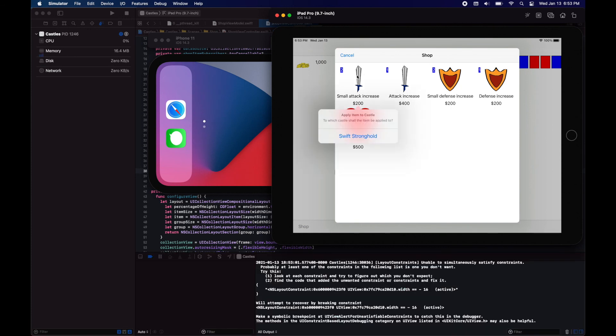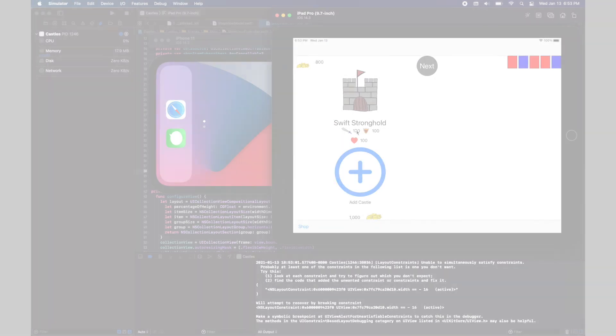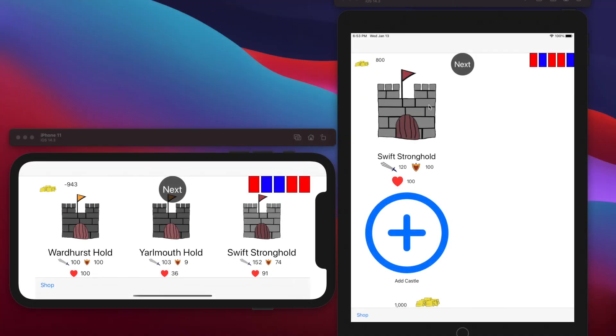Now here when we run the iPad implementation, let's go to shop. Let's tap on a cell and you'll see how a popover appears over the cell. And that was all for today.